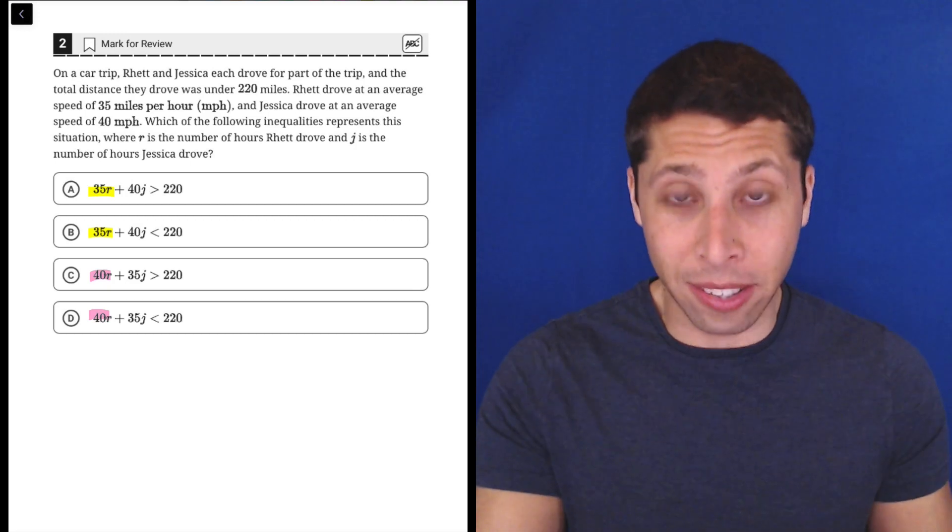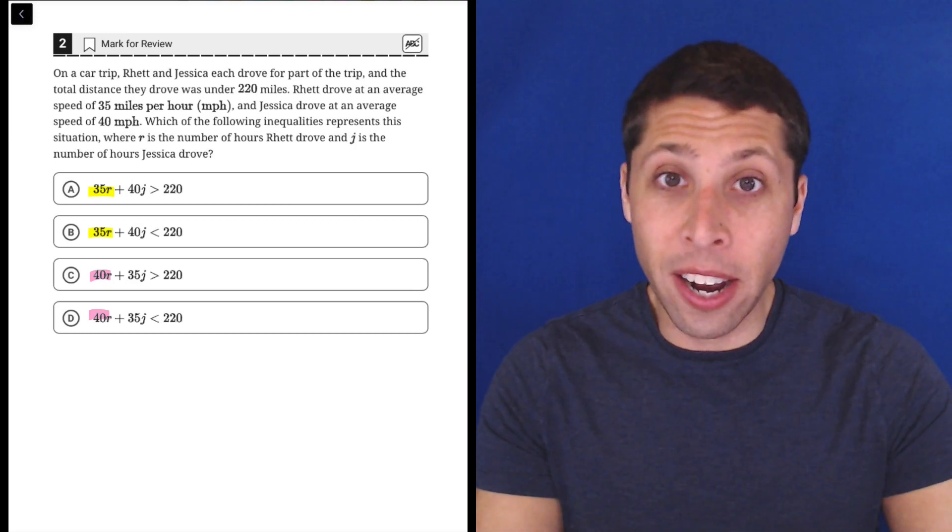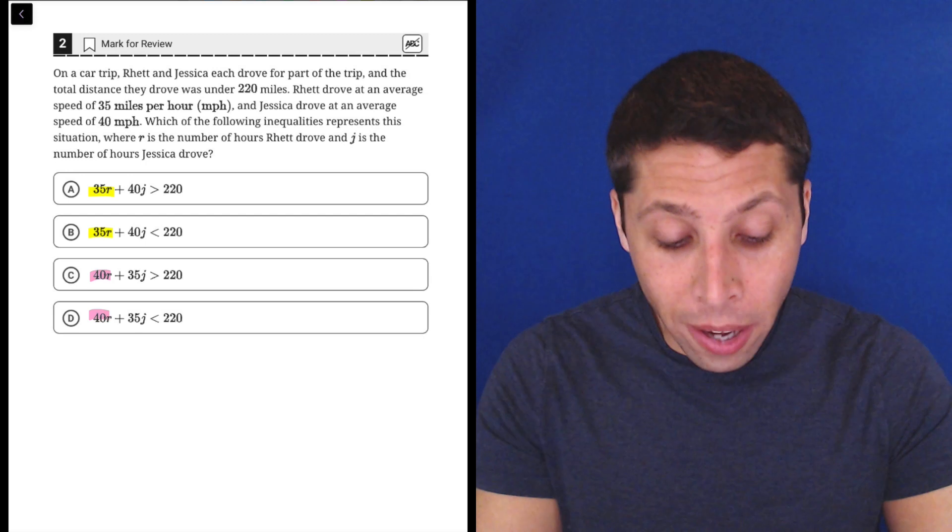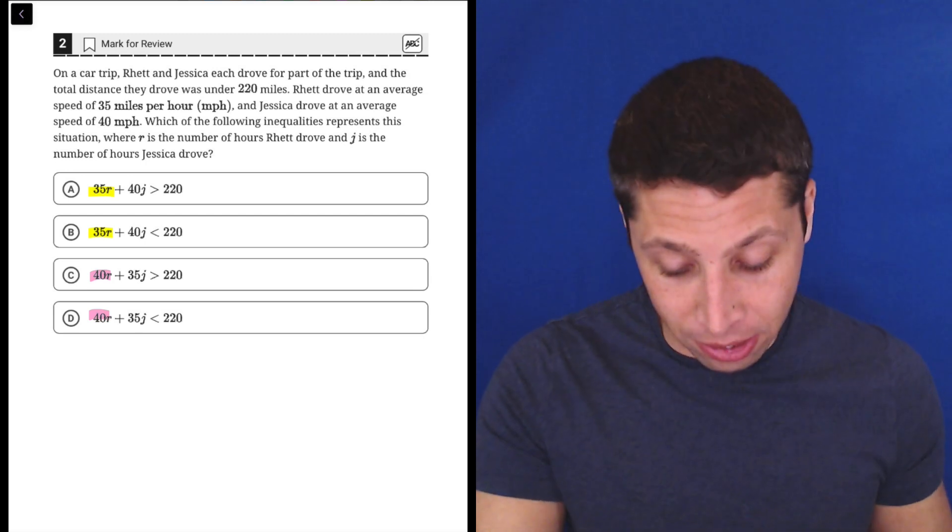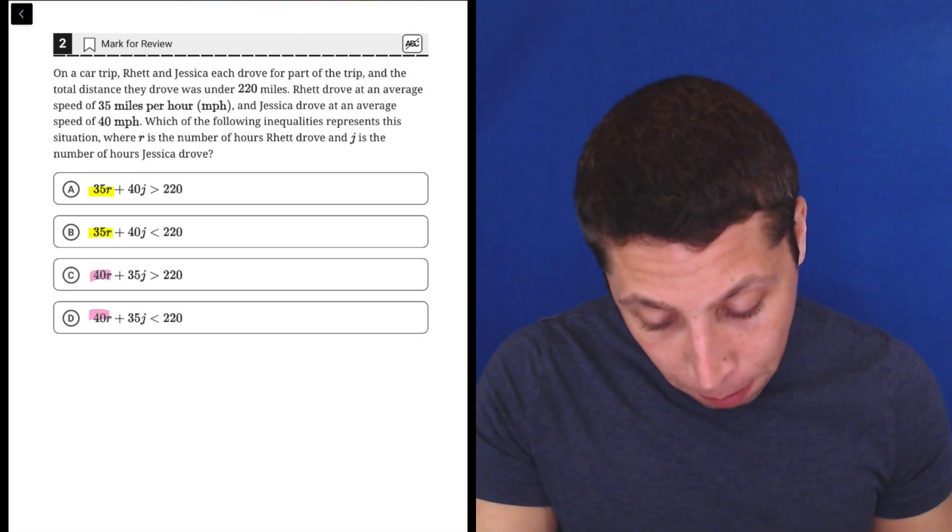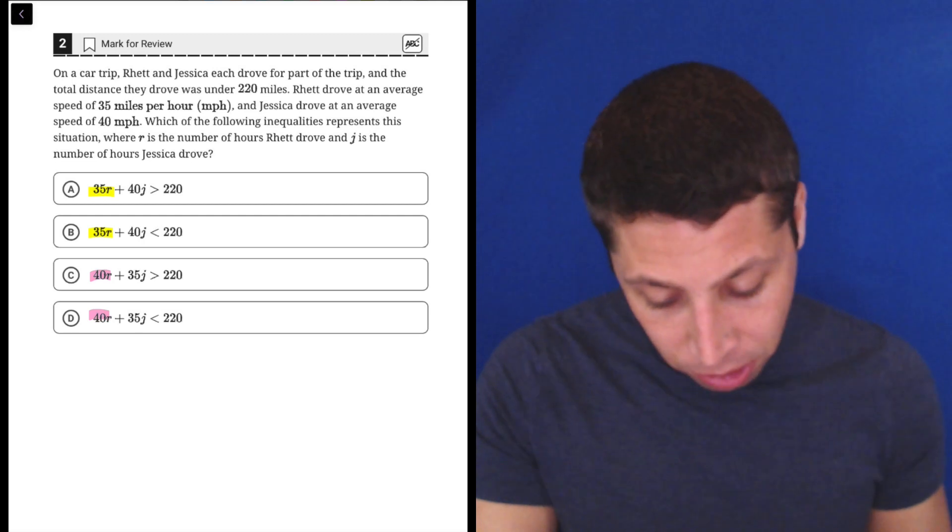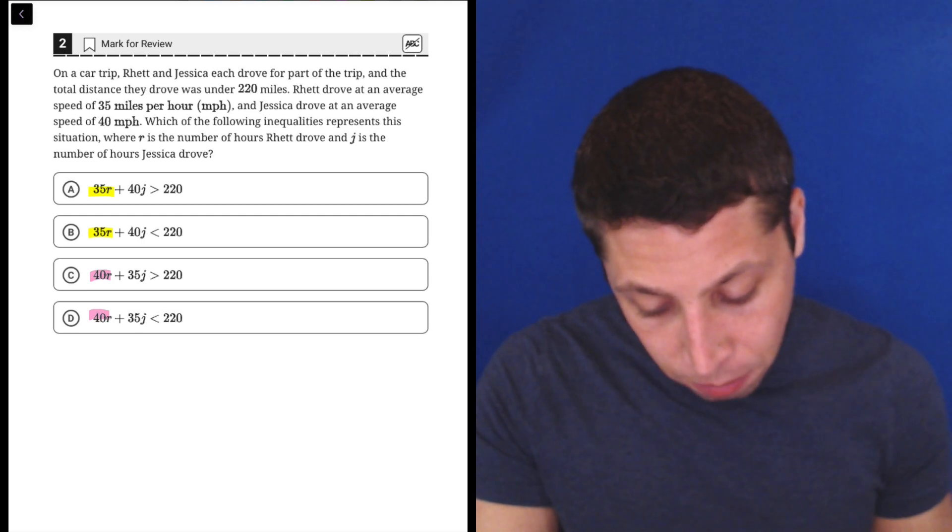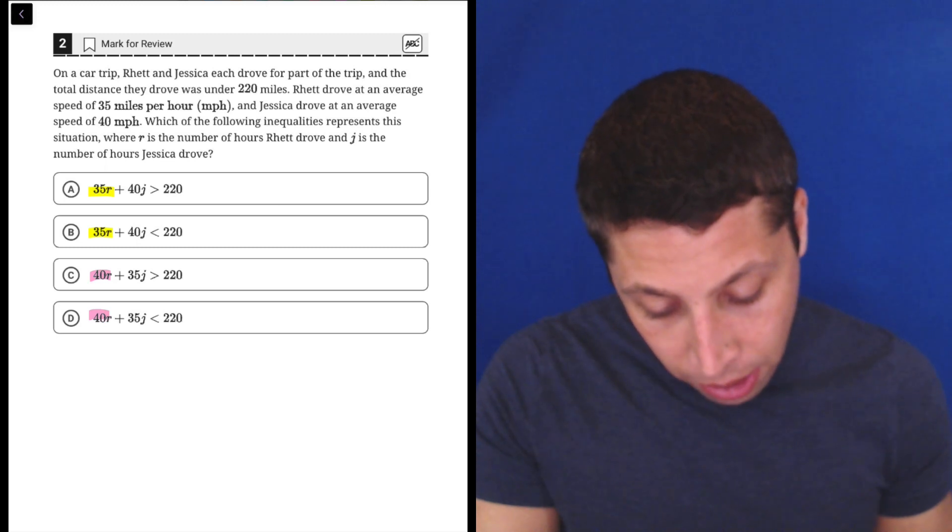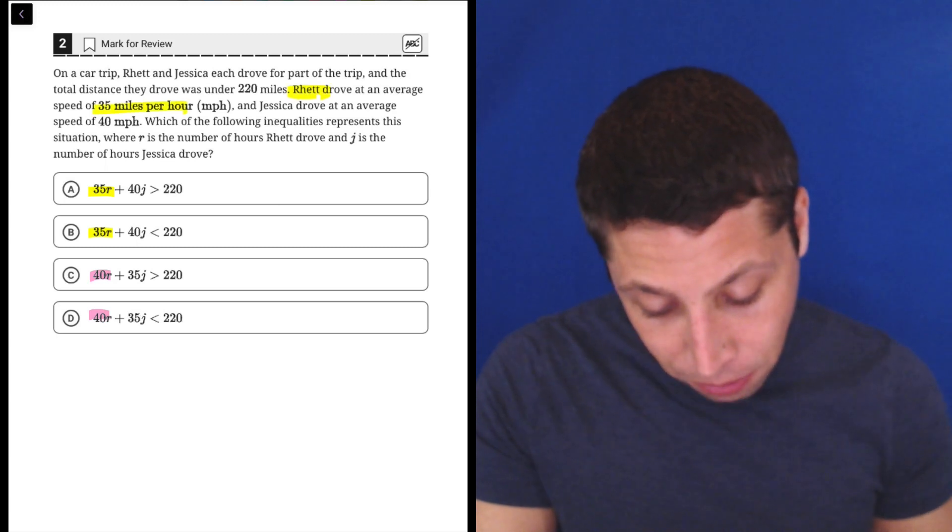So now I'm going to read this thing. I'm going to try to see if there's one match that's pretty obvious here. So here's the 35, 35 miles per hour. Rhett drove at an average speed of 35 miles per hour. So that's Rhett is 35.